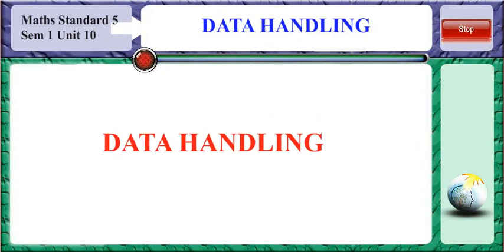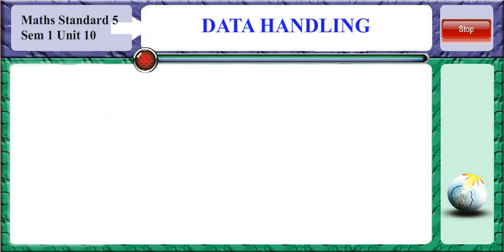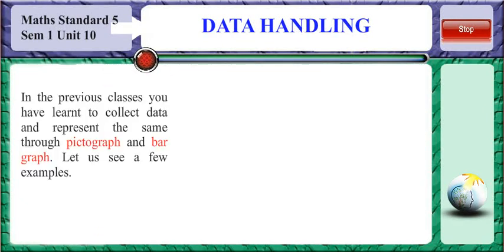Data Handling. You have earlier seen how to collect data and represent the same through pictograph and bar graph. Let us see a few examples.